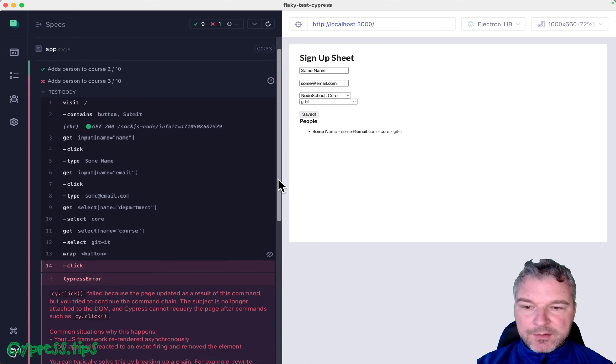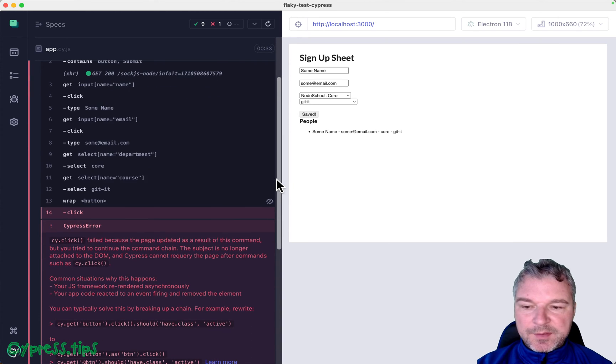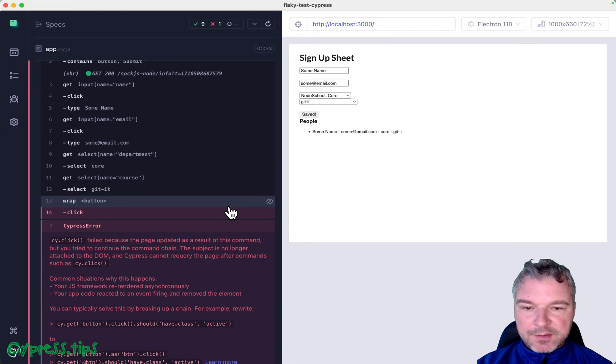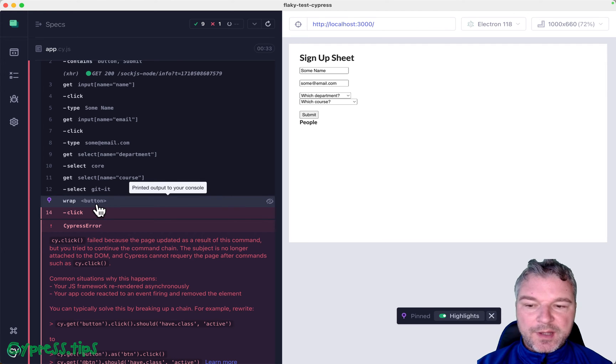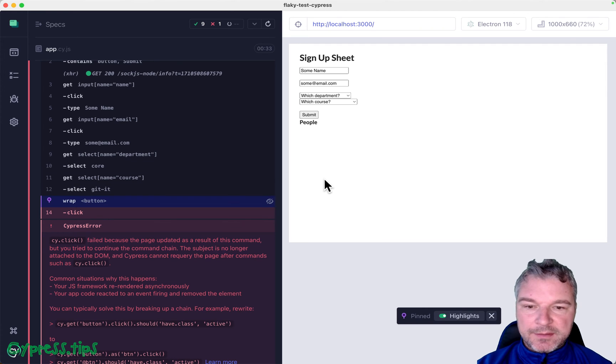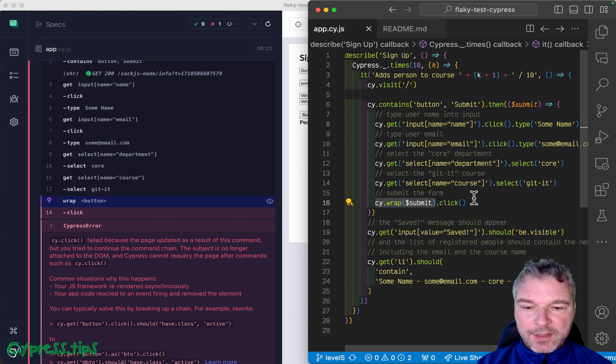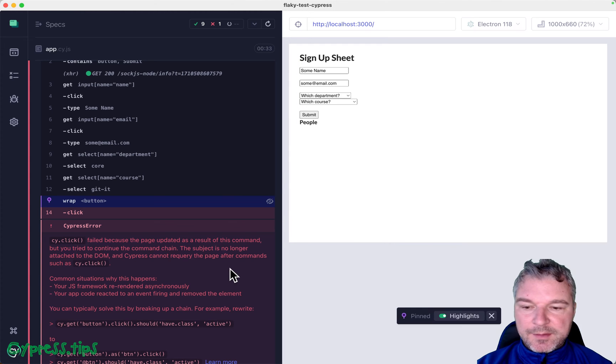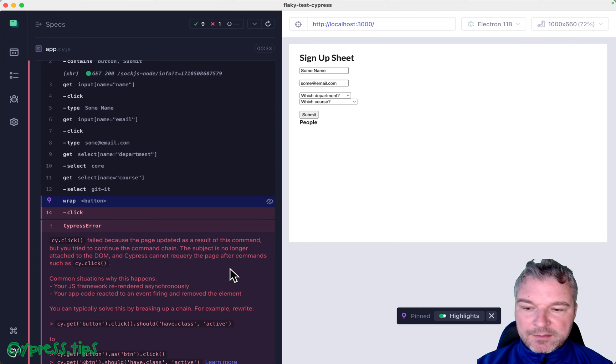Let's look at the failure, because it looks very suspicious. Right here, we're using cy.wrap button. So this command right here, and we're trying to click, and it says click failed, because the page update is the result of this command.